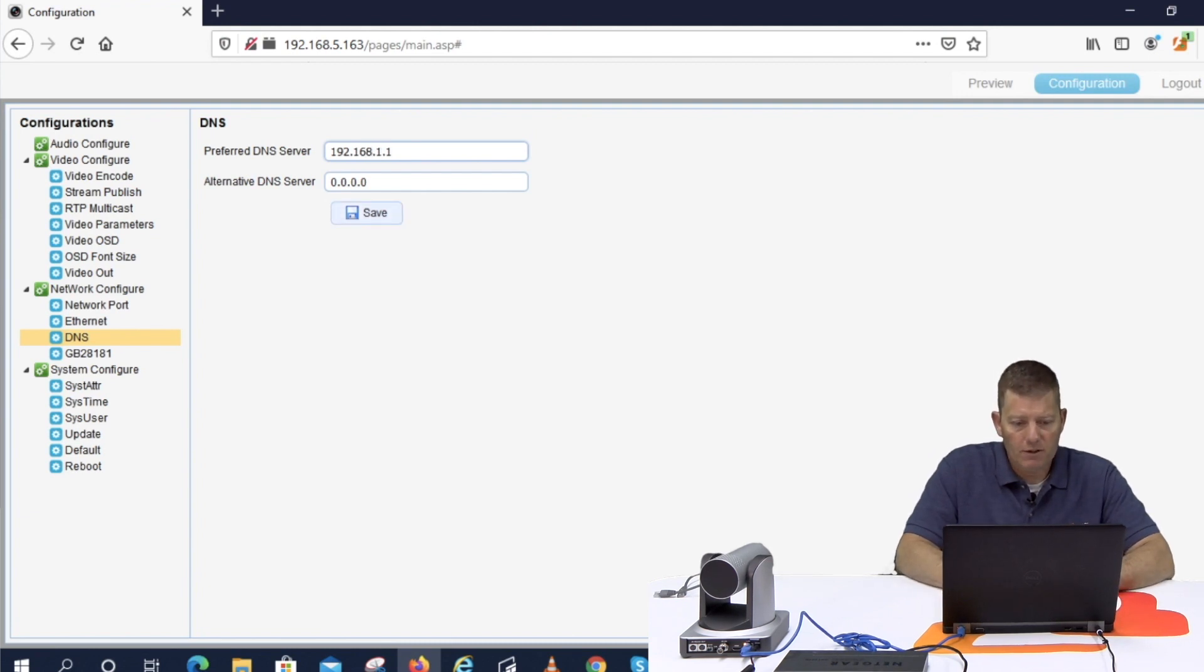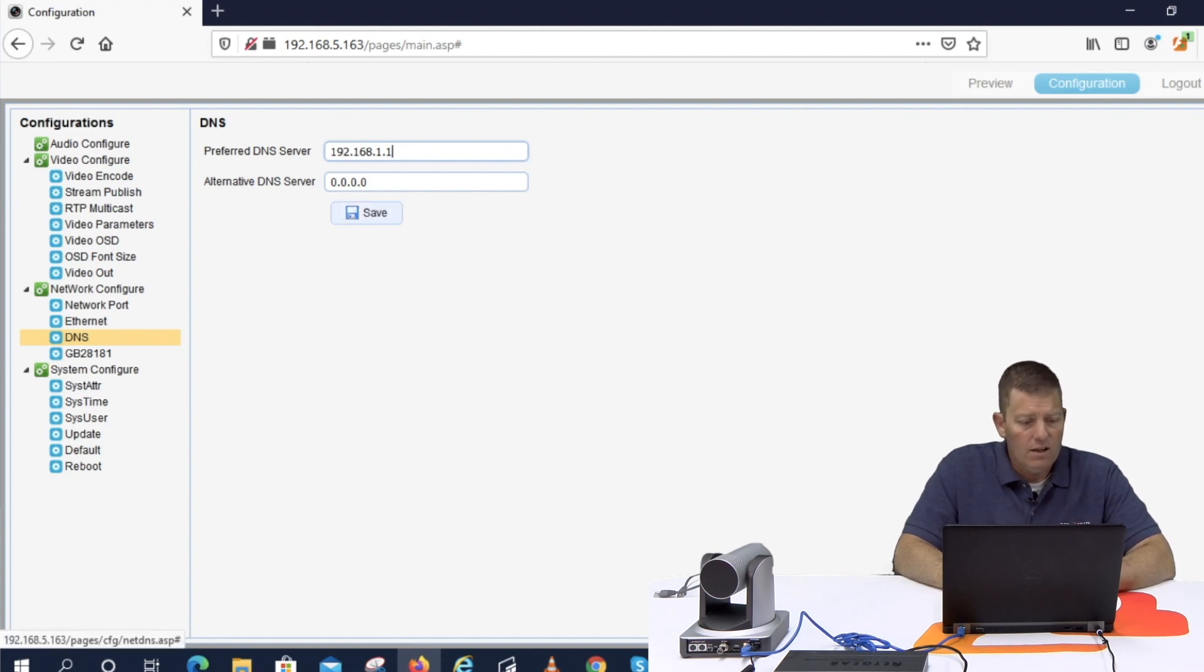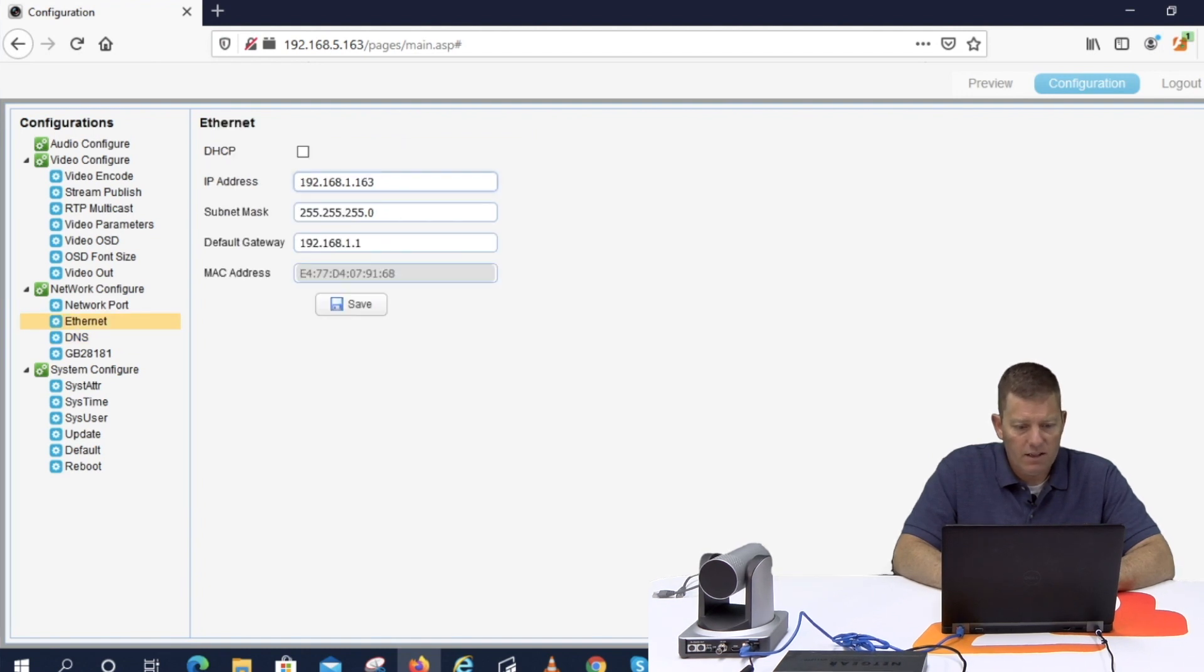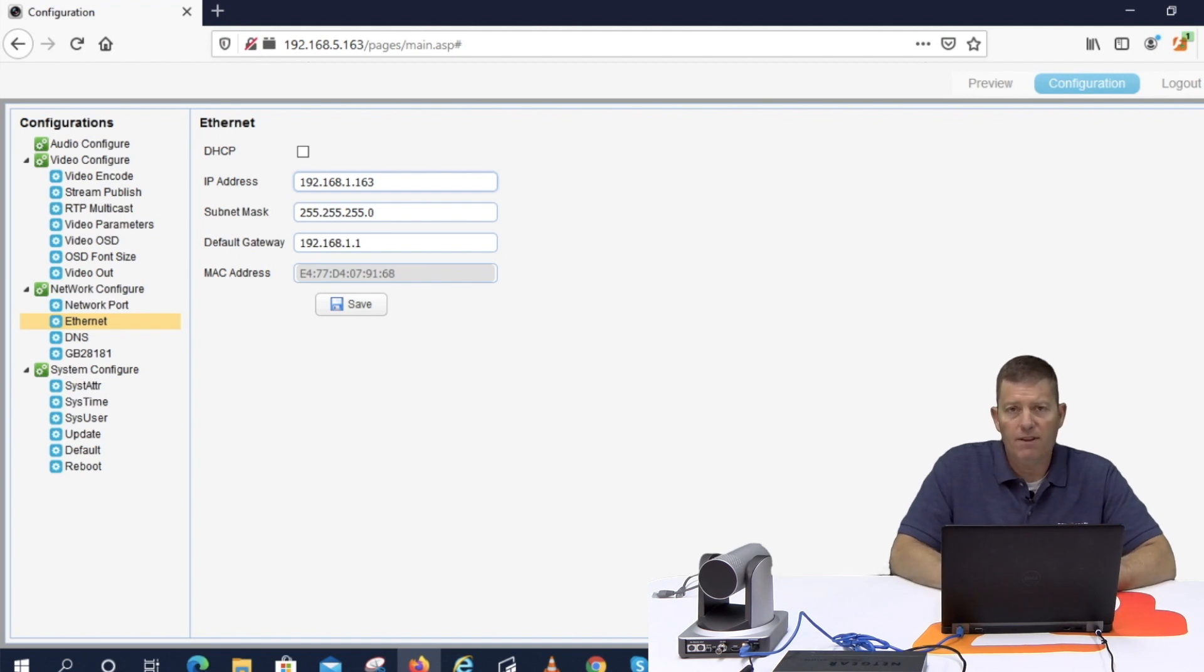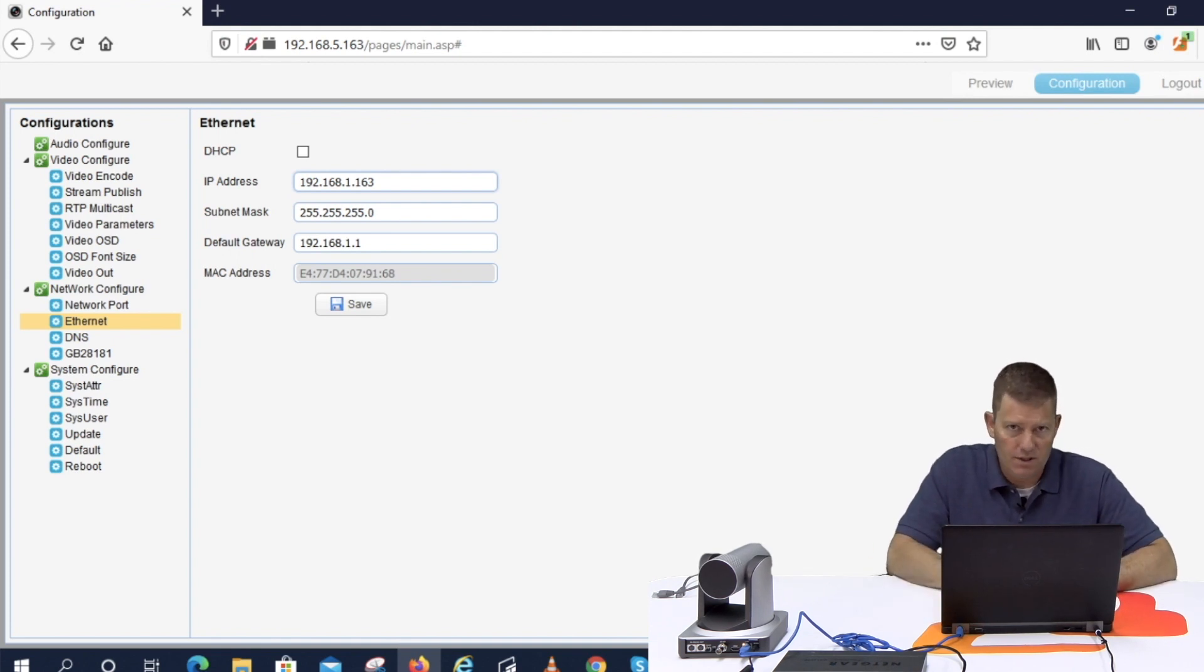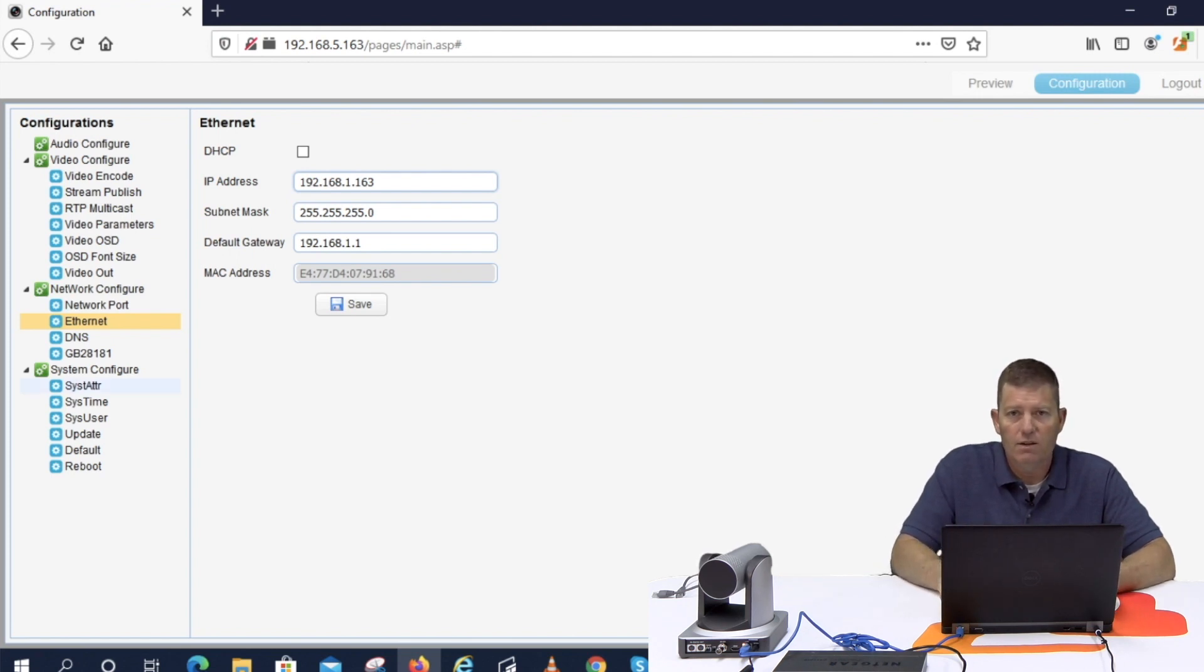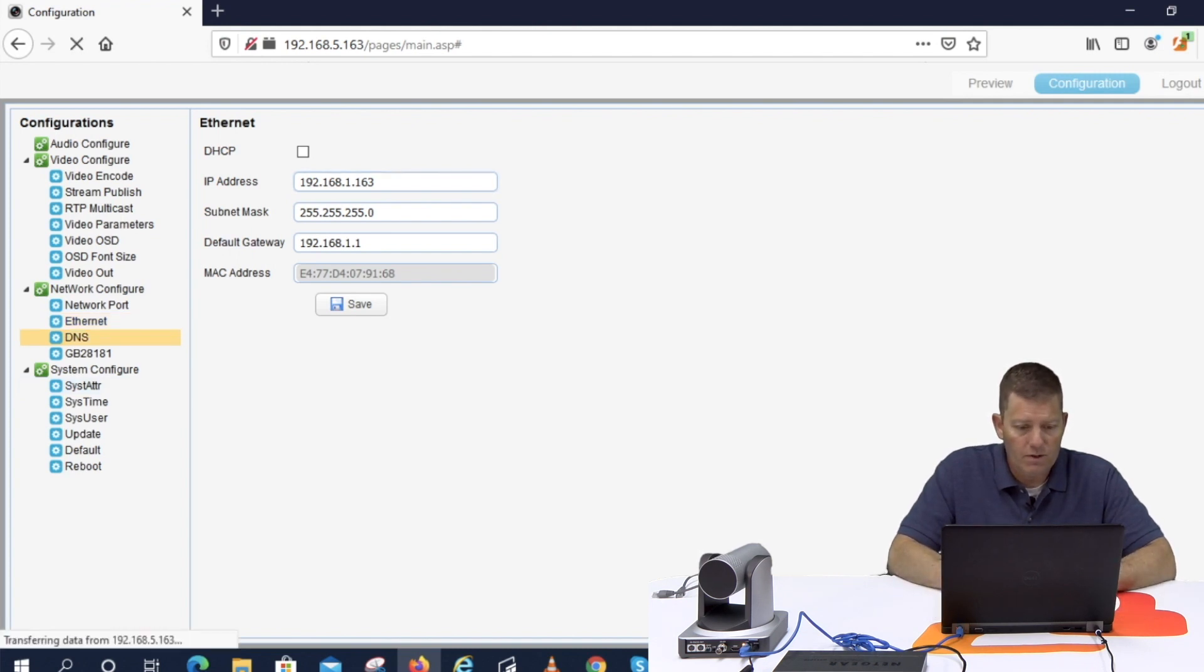We don't have to worry about the alternate. You can do an 8.8.8.8 for Google if you'd like but it's not necessary. So as we can see we saved our settings. Our ethernet here. This is the one we need to change to a .1. So if I had left that .5 we would not be able to see this camera once we connected it to the actual network here. The local area network that is a 192.168.1.1 network. So again save. DNS looks good. And now we're going to reboot.